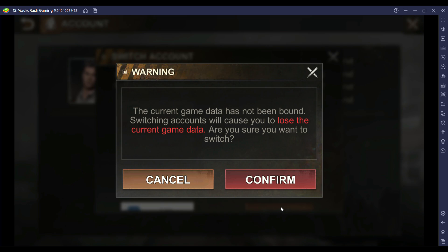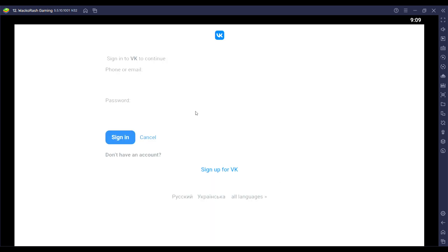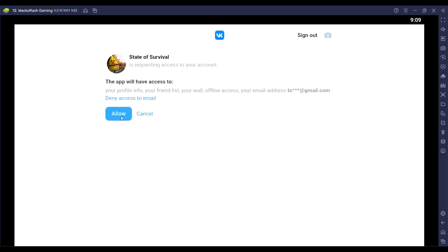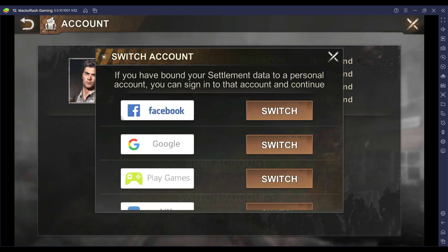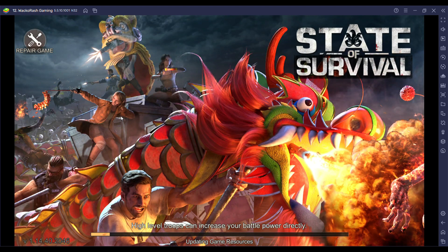If you'd like to join me playing State of Survival using Bluestacks, please click the link in the description below to install Bluestacks. If you like my videos, please subscribe, leave a comment, and turn on the notifications bell for more amazing videos. That's all folks, thanks for watching.